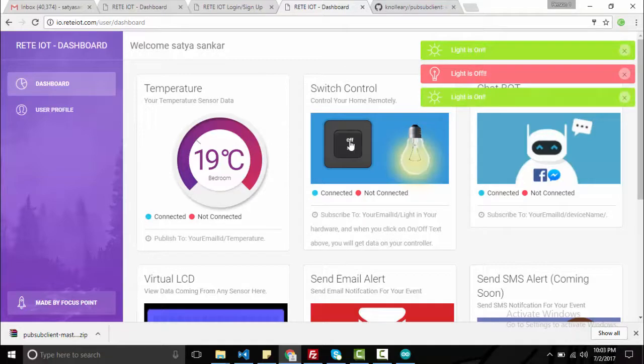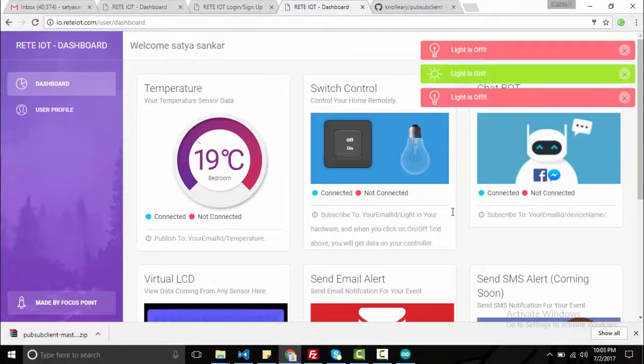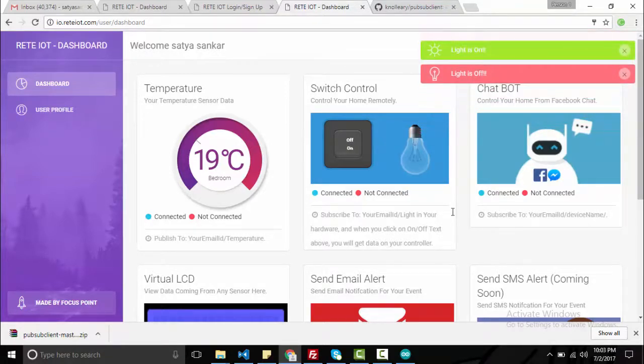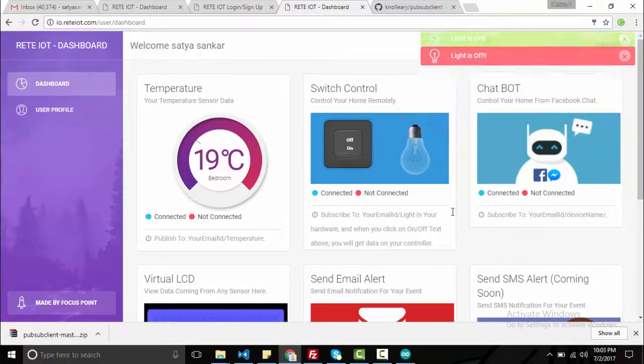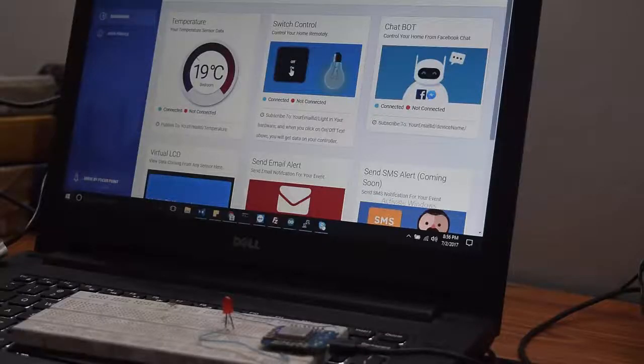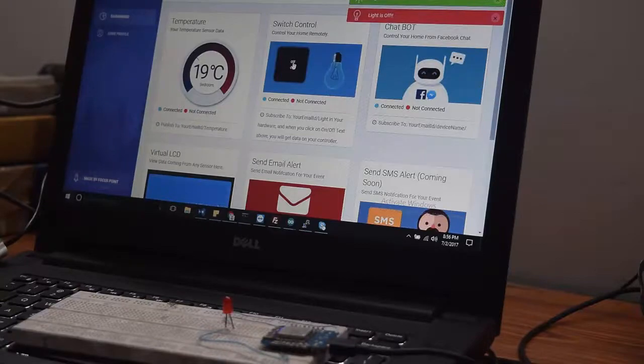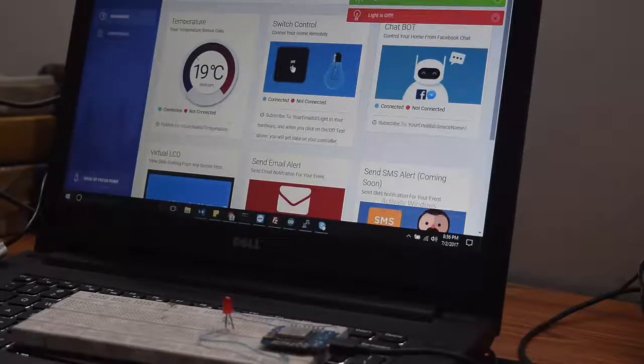Hope you like this first part of the Retya IoT dashboard. On next tutorial, I will tell you how to control electrical appliances via Facebook messenger. Thanks for watching, have a good day. See you next time. Bye.